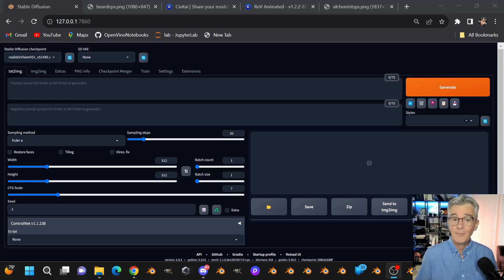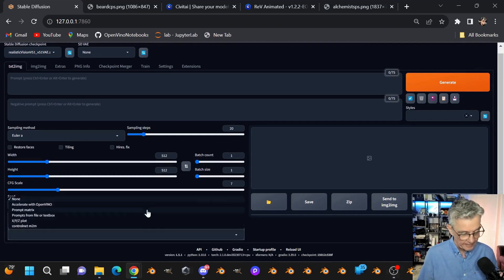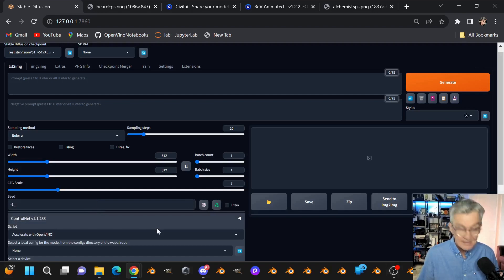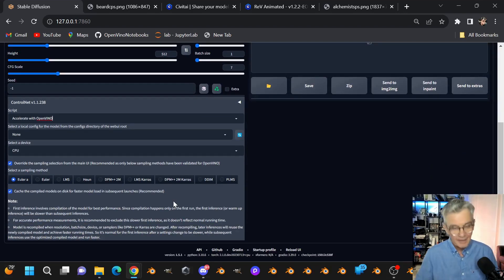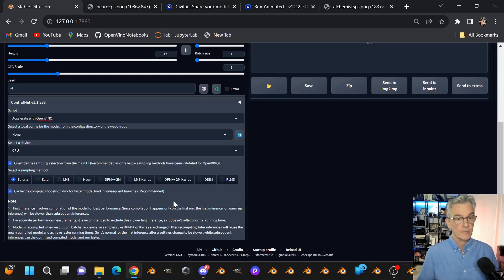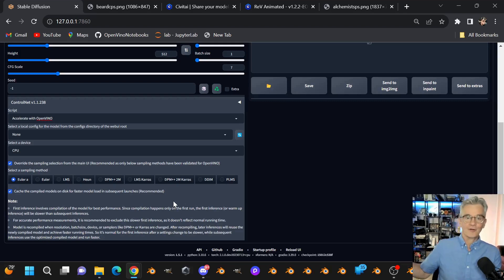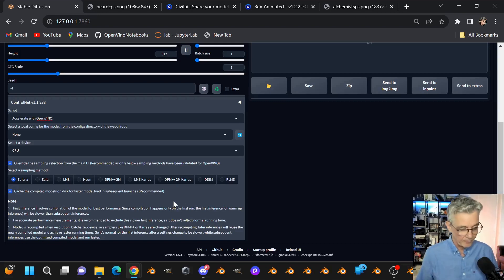Here we are back in Automatic1111. The first thing you want to do to get this working with your Intel hardware is to go down to the Scripts area and select Accelerate with OpenVINO. If you don't have that as an option, you probably didn't install the OpenVINO version of A1111 — go back to the overview or check the link in the description below.